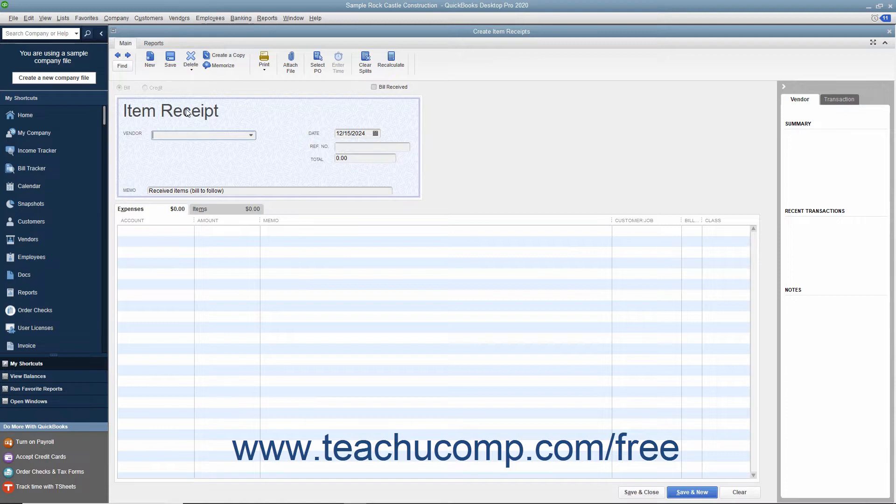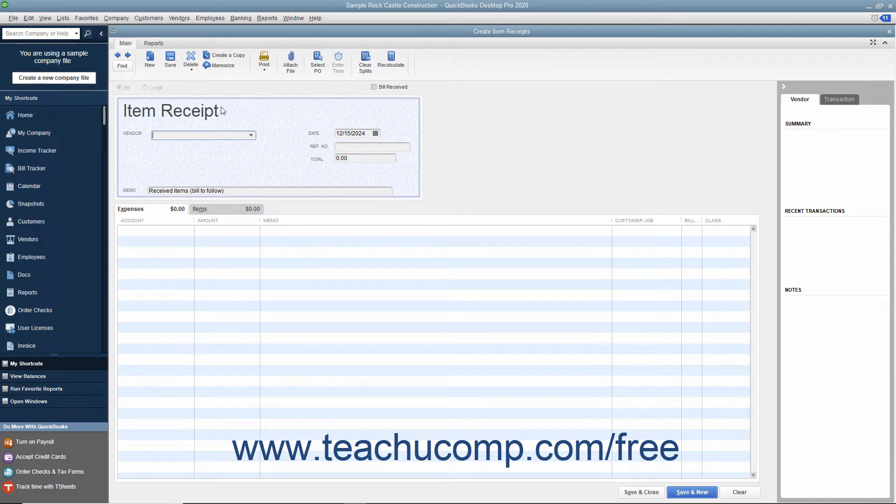In the Create Item Receipts window, select the vendor from whom you are receiving the items from the vendor drop-down.